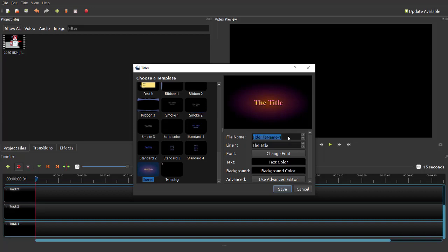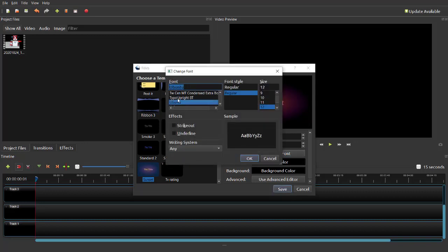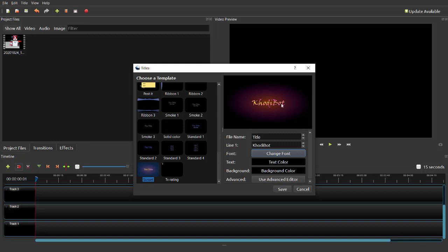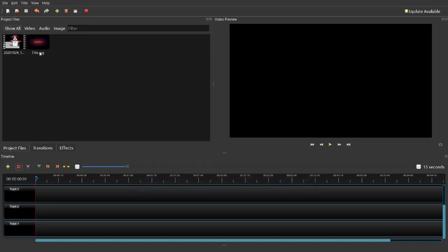Delete the default text and type in your title. My title is Codibot — that is the name of my robot. You can change the font by clicking on it and choosing something you like. You can adjust the size, make it bigger or regular. You can change the text color and the background color, but usually the template defaults work best. Feel free to play around with these settings. When you are done, click Save and it will save to your project file.